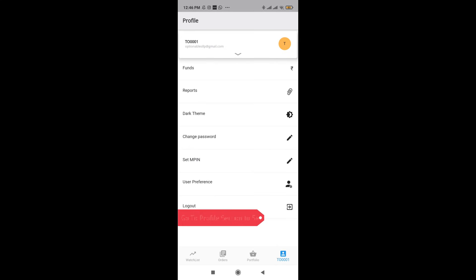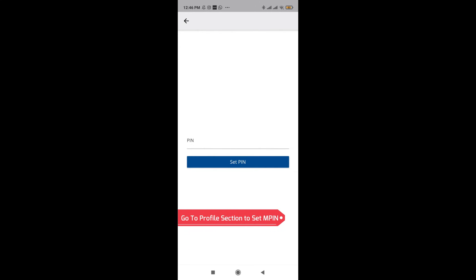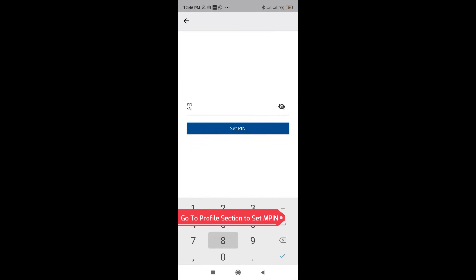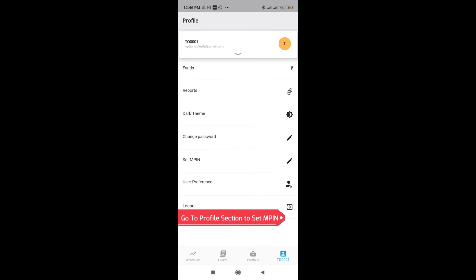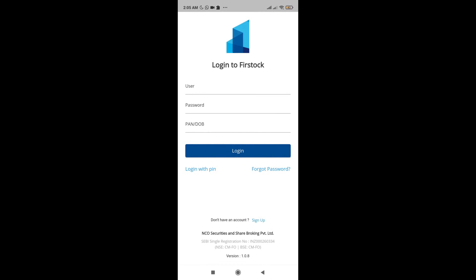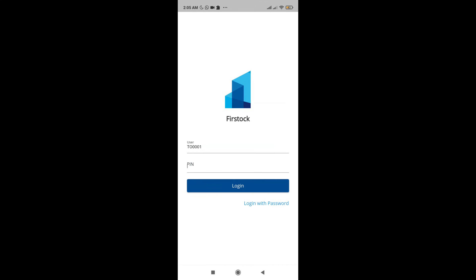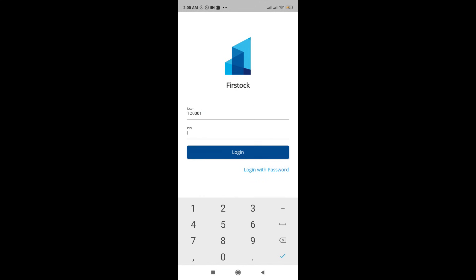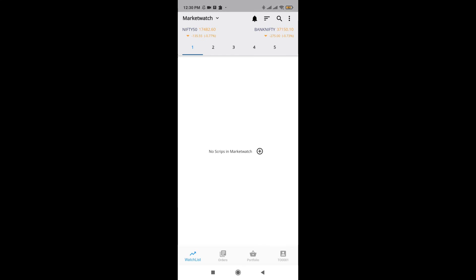As soon as you come in, the first thing I would recommend you to do is set your MPIN. You can set any number you want. The moment you set your MPIN, it will be easy to login. Once you set the MPIN, you will be able to quickly login. Just click on login with PIN and enter your PIN and from next time you can do a quick login.